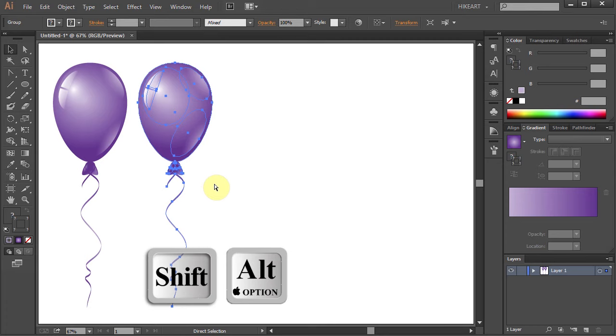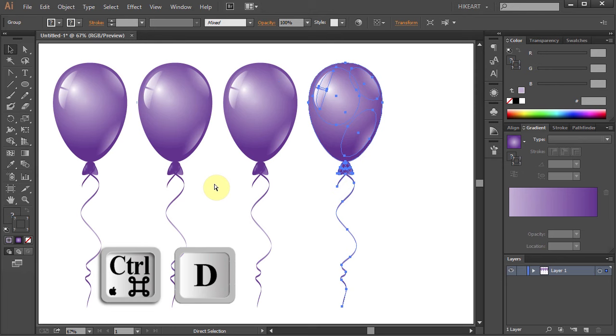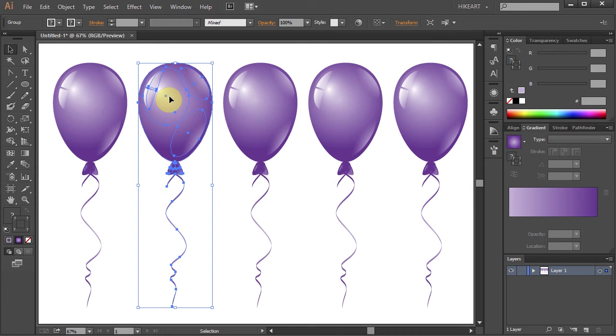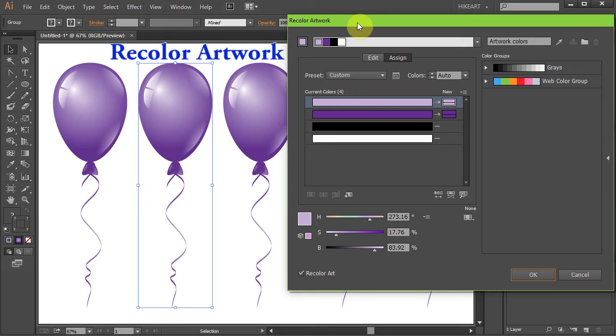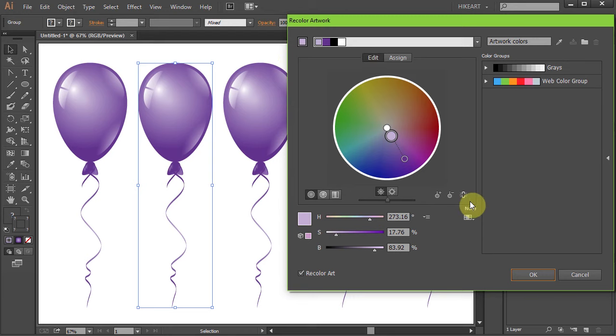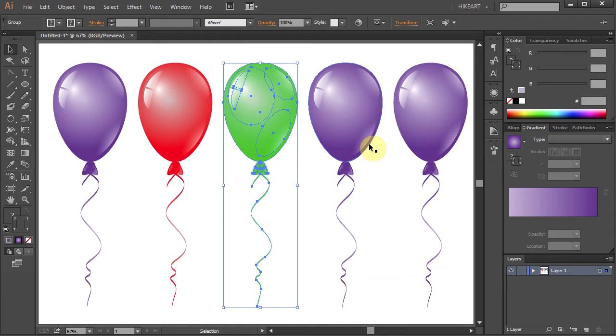Now press the Ctrl and D keys a few times to make more copies. Finally we will apply a different color. Select the second balloon. Now click on the Recolor Artwork icon from the top. Then select Edit. Click on the Link Harmony Colors icon. And choose any color you like. Let's repeat the same process with the other balloons.